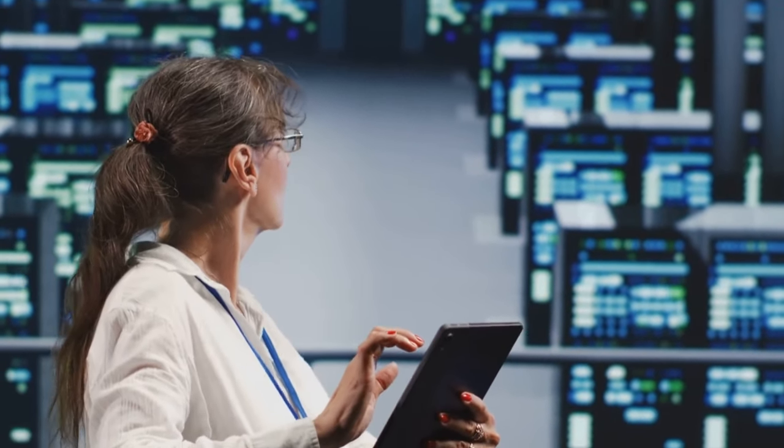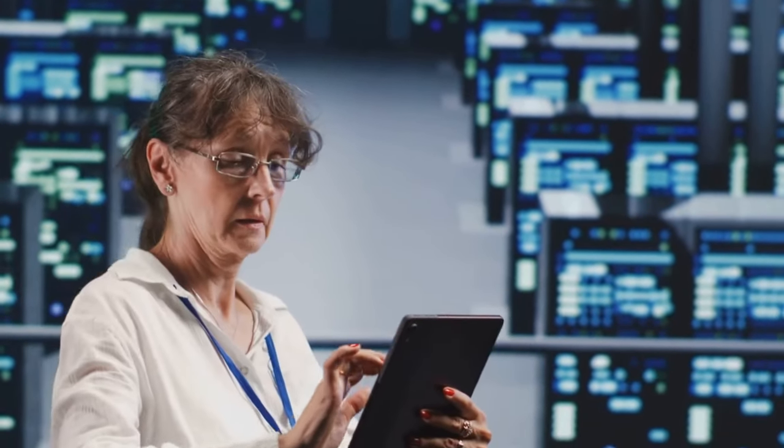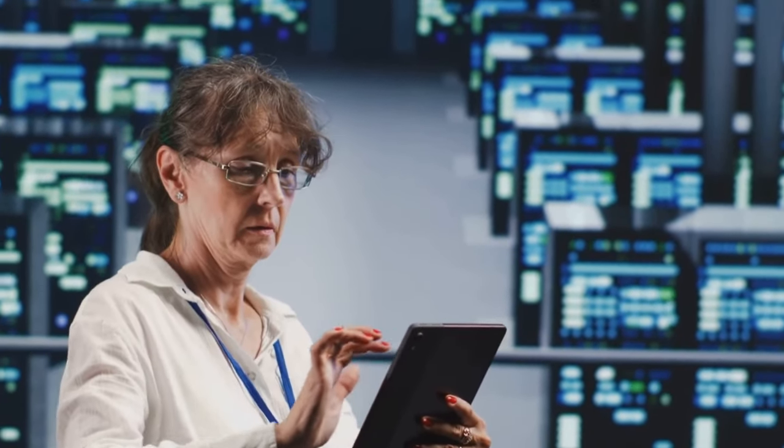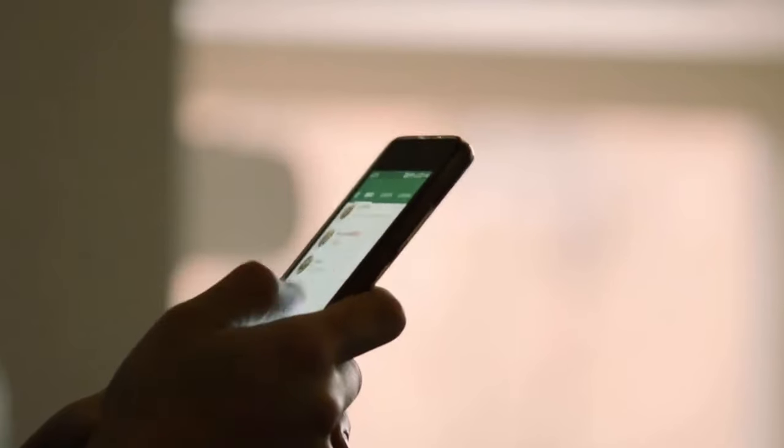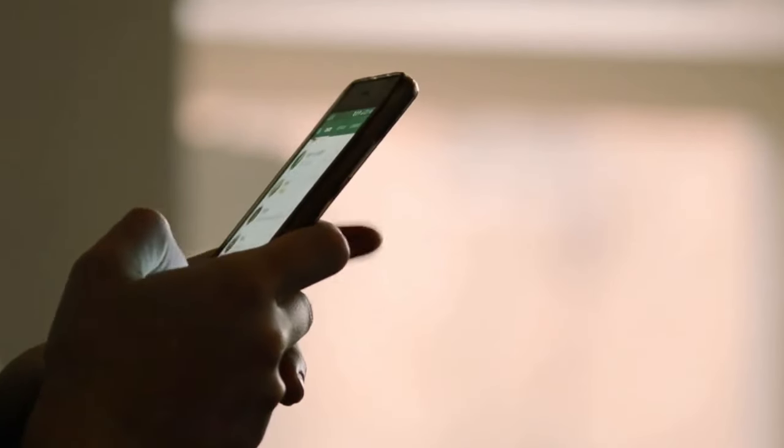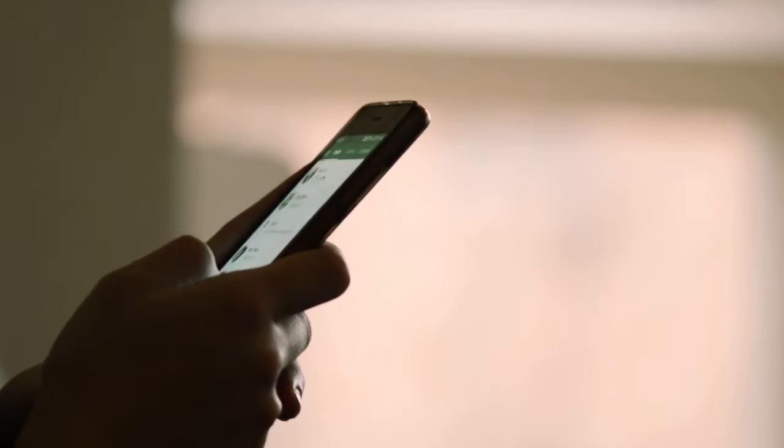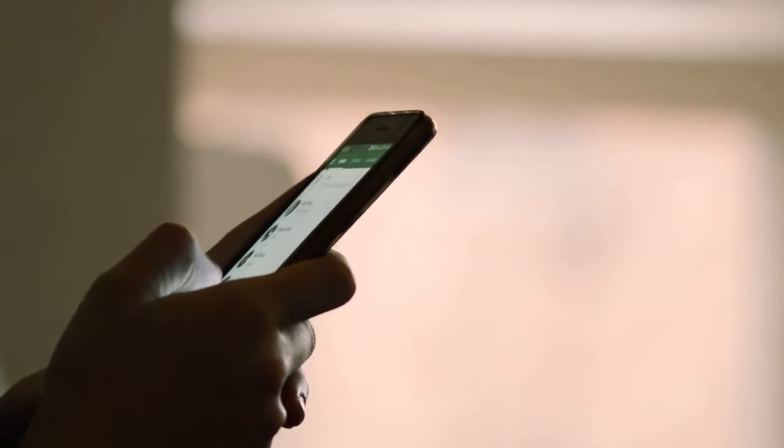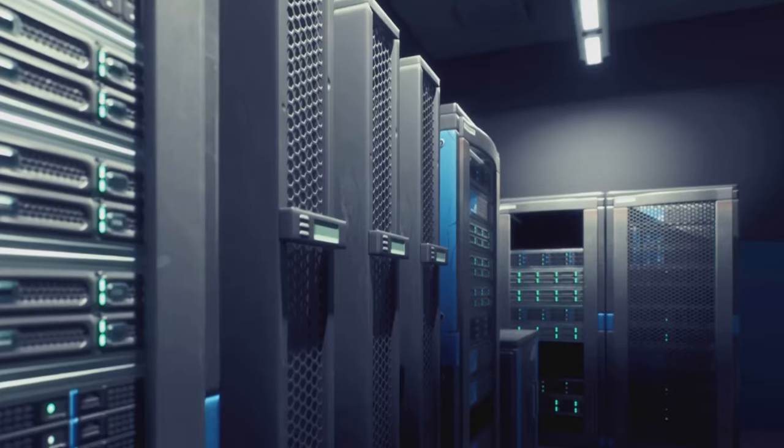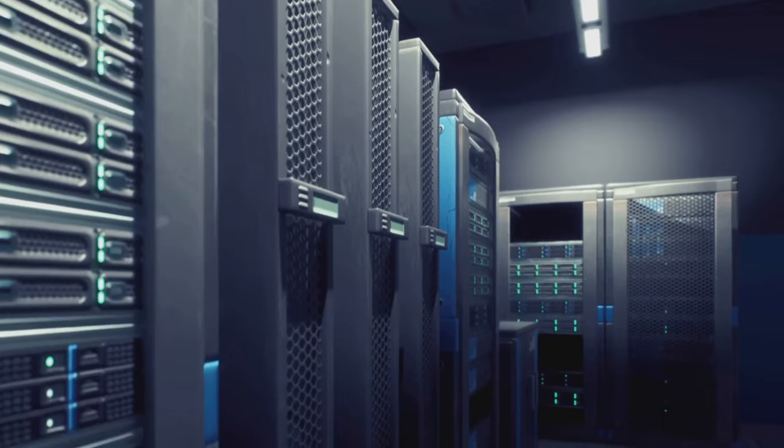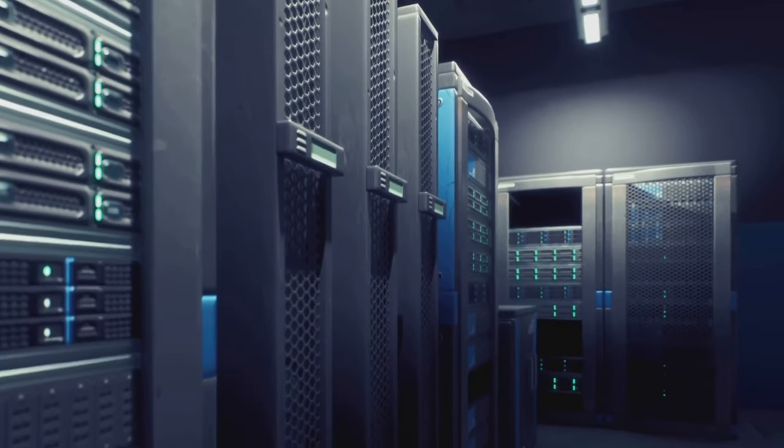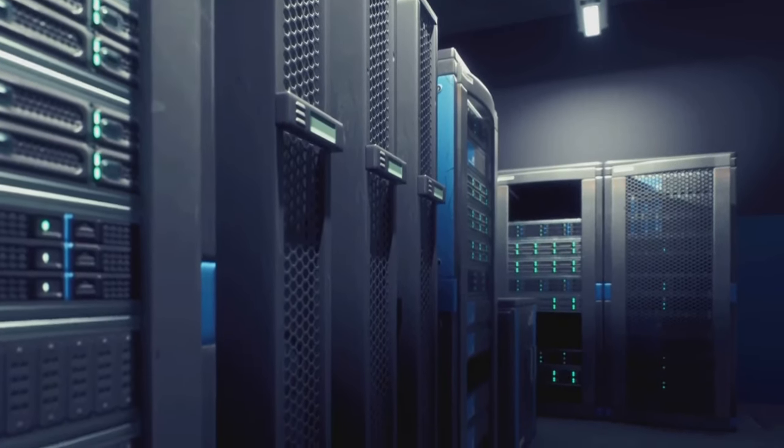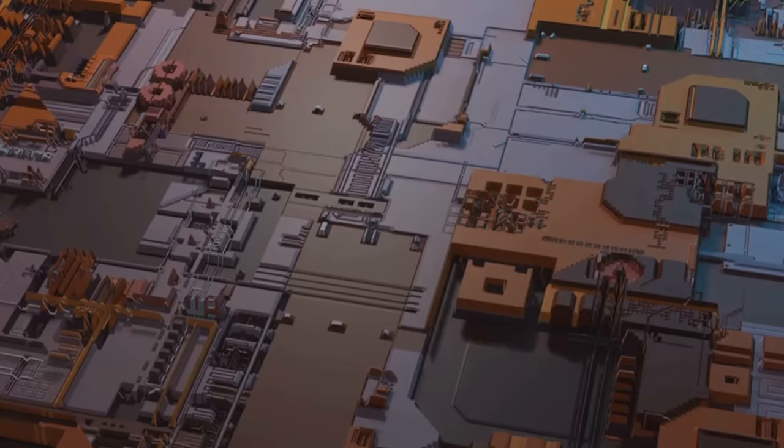Exascale computing is like giving our machines superhero abilities. It's not just about speed, it's about diving into complex simulations, unlocking the secrets of the universe, and powering cutting-edge technologies. We're talking about a game-changing force in modeling, simulations, AI, and analytics.